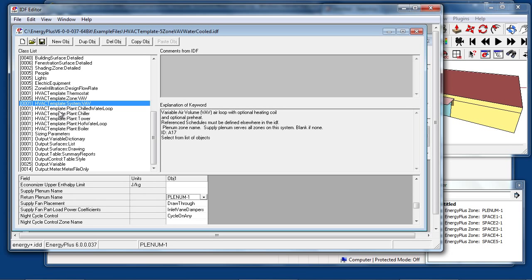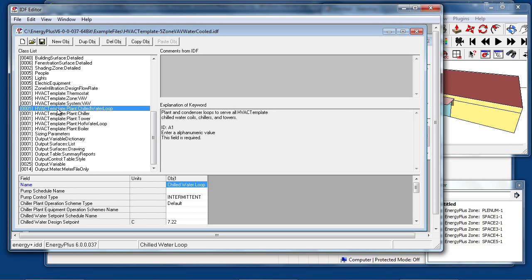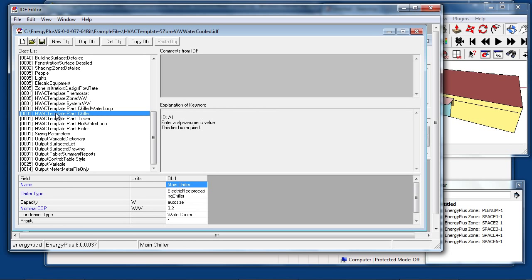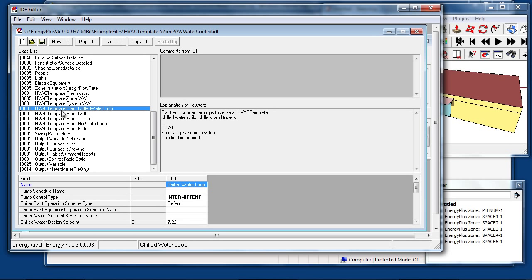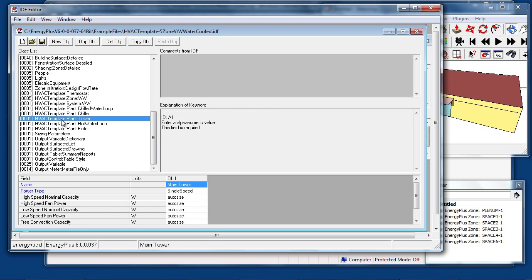Because this system has hot water and chilled water coils, there are HVAC template plant objects, one for the chilled water loop. In the HVAC template system, this chilled water loop will serve any HVAC template chilled water coil. This plant loop is served by a single water-cooled chiller. The plant loop automatically creates a condenser loop, which is served by a cooling tower.